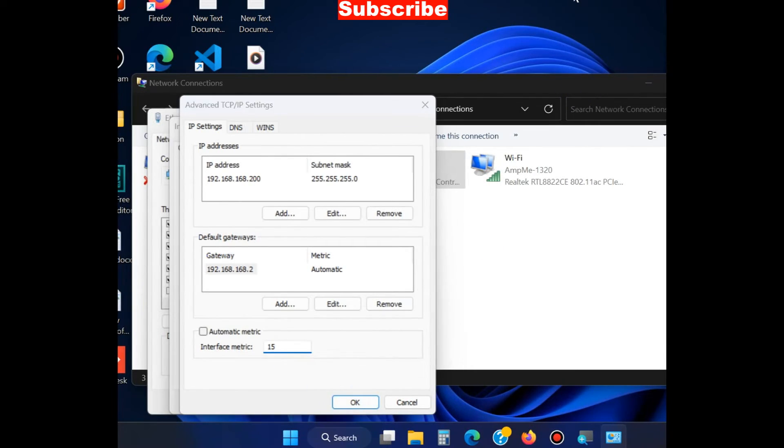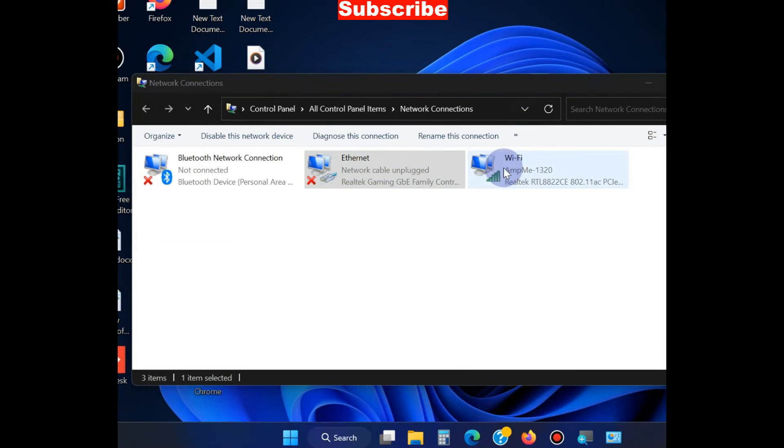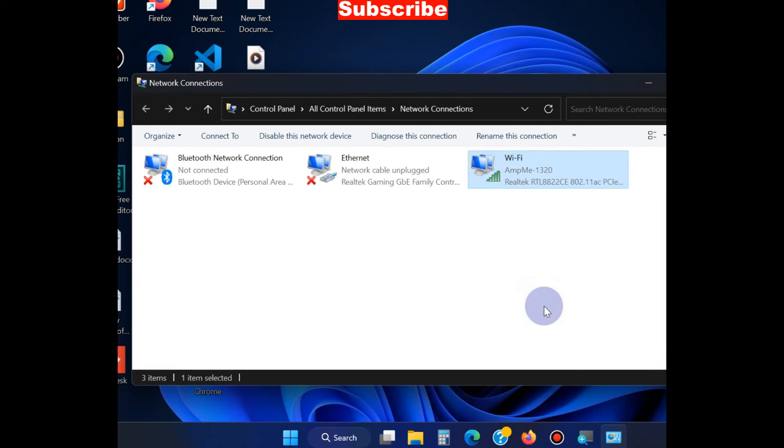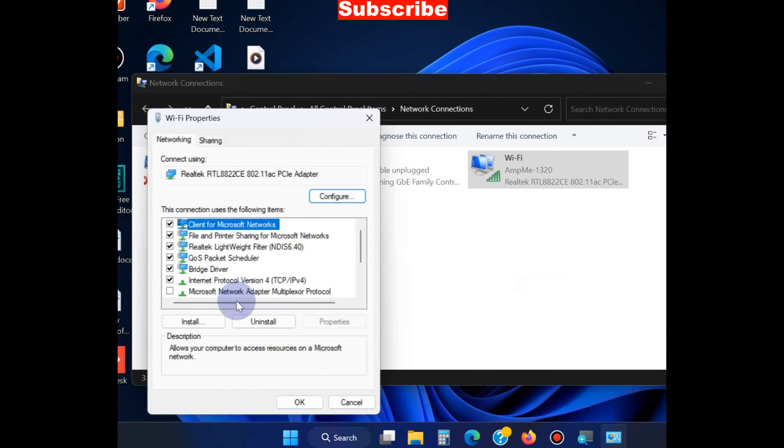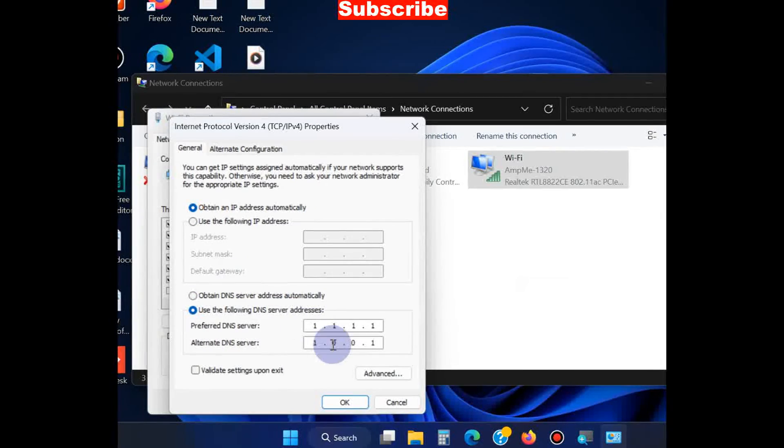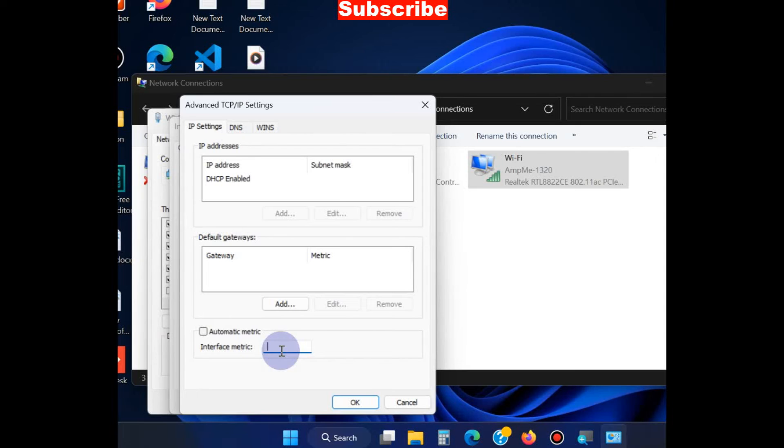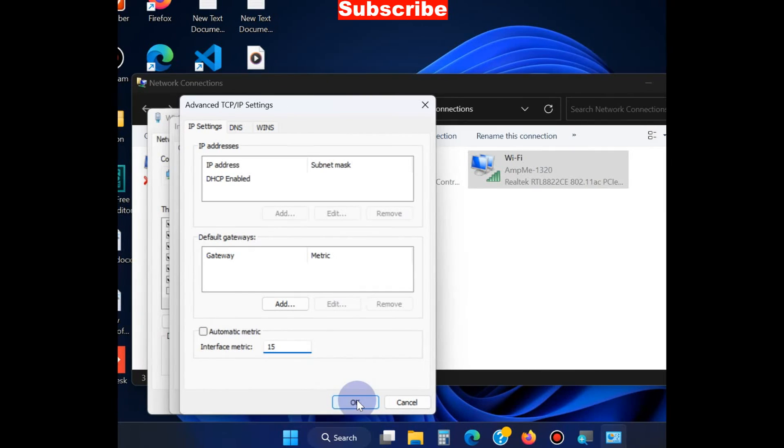Apply the same method to the Wi-Fi connection. Right-click on it, choose Properties, go to IPv4, click Advanced, uncheck Automatic Metric, enter the value 15, and press OK.